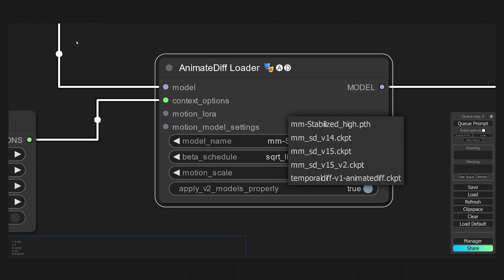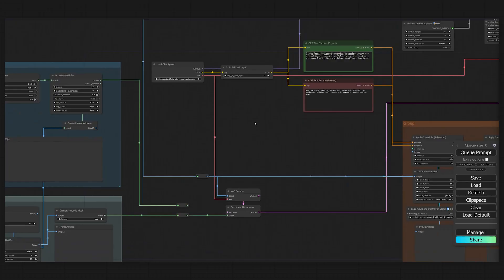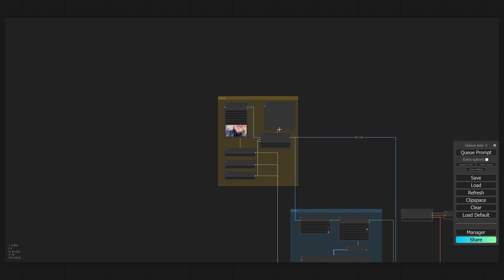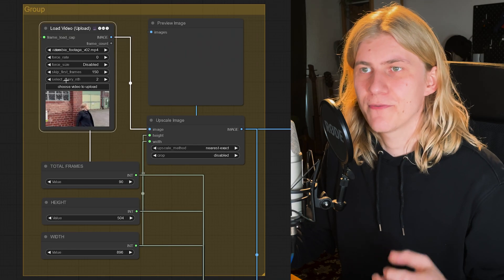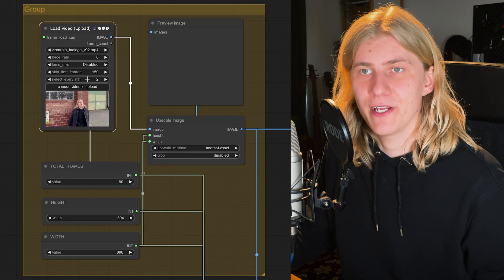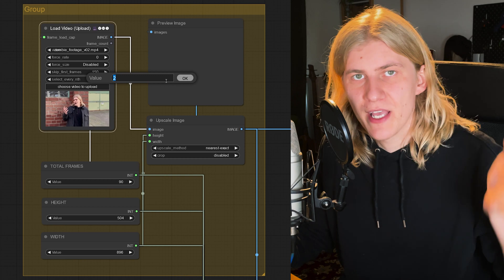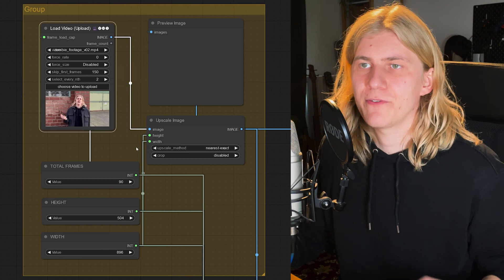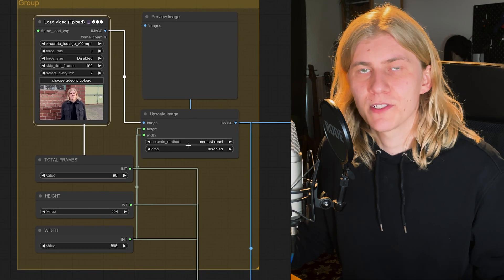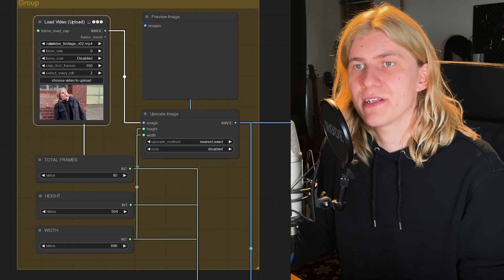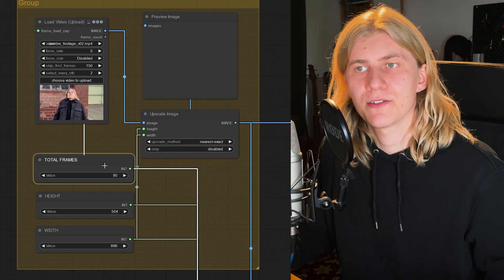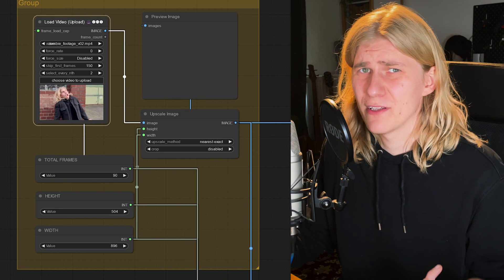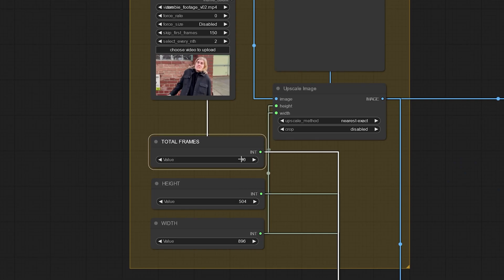Now we can start generating. Let me walk you through the workflow. Firstly, you want to go to the left and import your video. I'm choosing to select every end frame, and that means that we only use every second frame of the video and the missing ones will be interpolated at the end, helping us achieve higher consistency and save a lot of time.